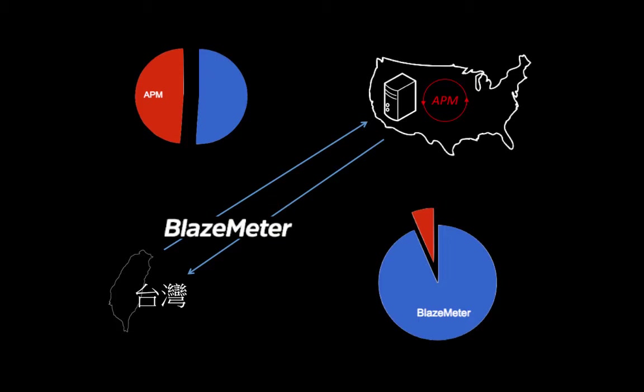Now, with Blazemeter running to calculate the total latency of the transactions and APM on the server side, we can actually split apart the network latency from the server-side latency and create pie charts like the ones that you see in the slide. In the upper left, about half the time is spent on the server-side and half on the network. But in the lower right, it's a totally different scenario. Most of the time is spent on network latency.